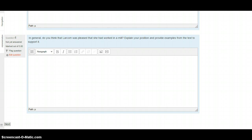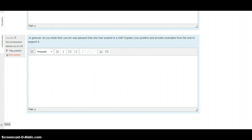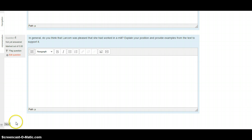Question four. In general, do you think that Larcom was pleased that she had worked in a mill? Explain your position and provide examples from the text to support it. So based on what we've learned and what you've just read, tell me what you think. Tell me whether or not Lucy Larcom was happy that she worked in a mill. Use details from the text to the best of your abilities. Hit that next button when you're ready.